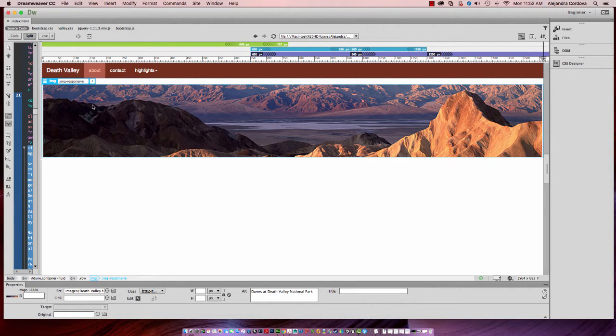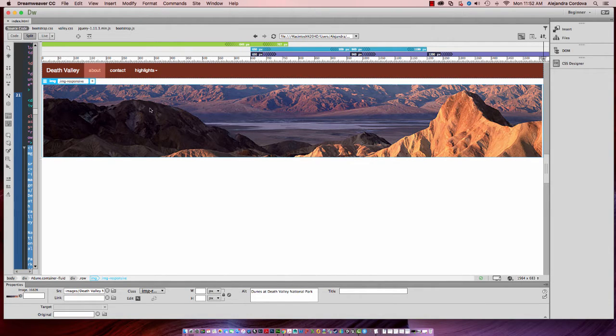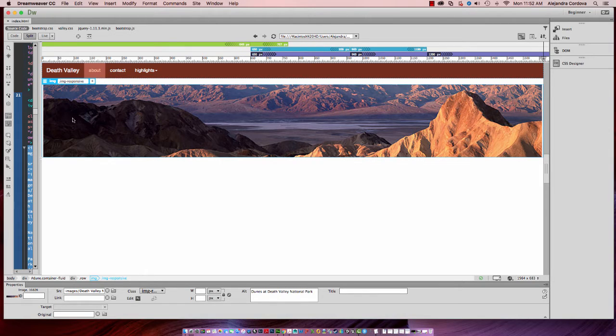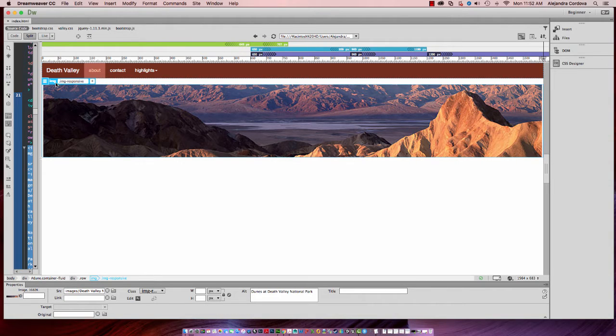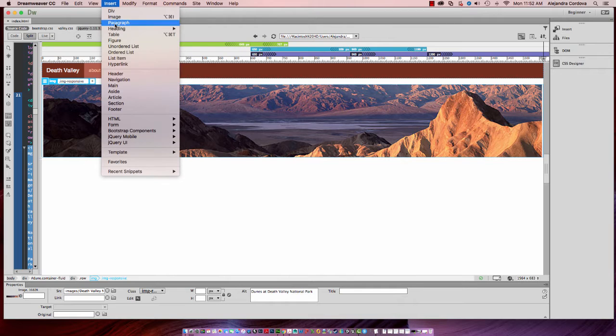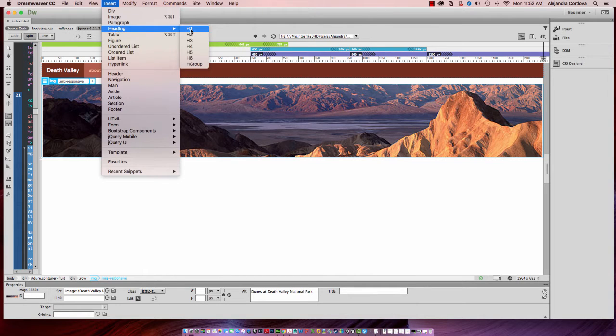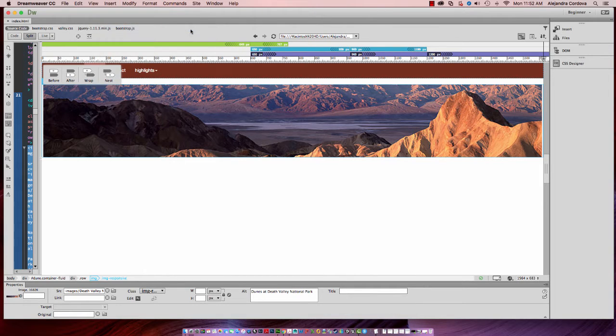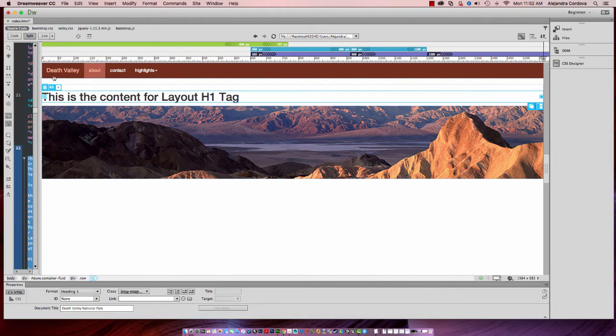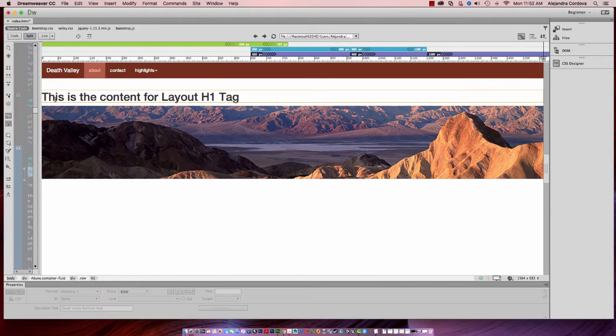So let's add some text, or a heading actually, over this responsive image. What I'm going to do is I've selected the actual image itself. You can see here it's selected. Next I'm going to go up to the application menu bar, go to insert, insert an H1 heading, and I want that before. So I'll go ahead and double click inside there.